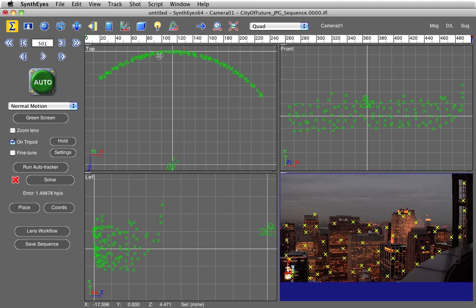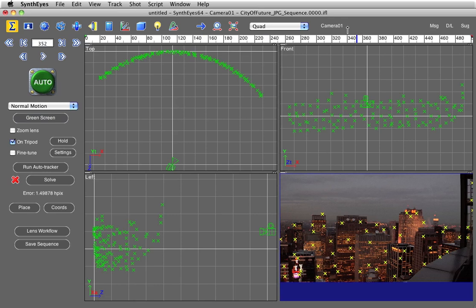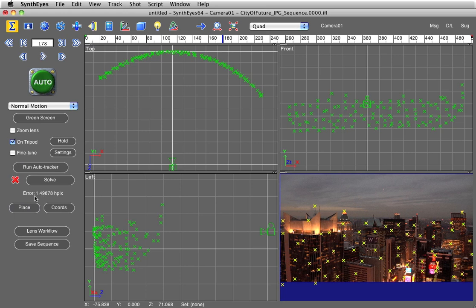A 3D solve on a tripod should look like this. It should look like a rounded partial cylinder of points. And as we go back and forth, you can see SynthEyes has created this digital panning camera.